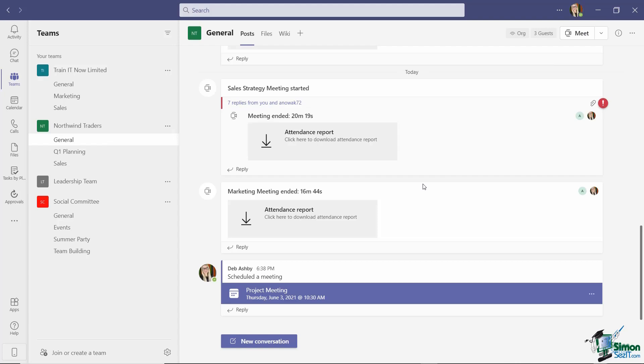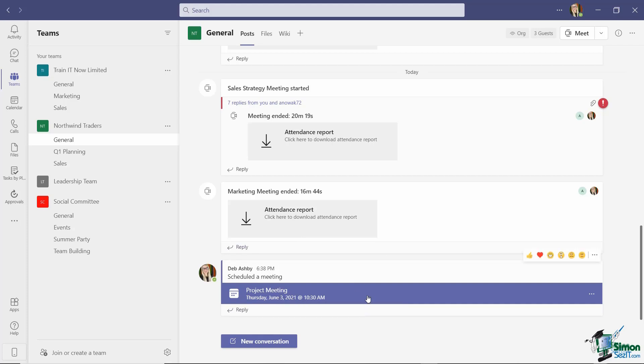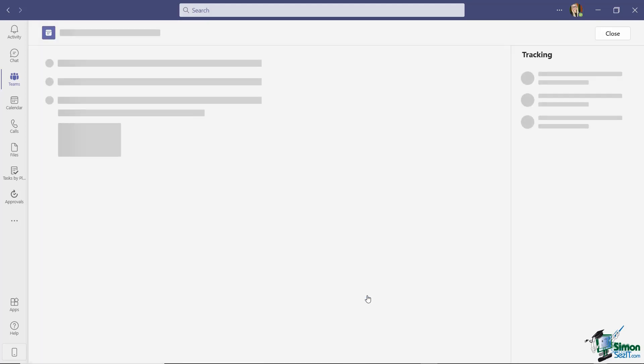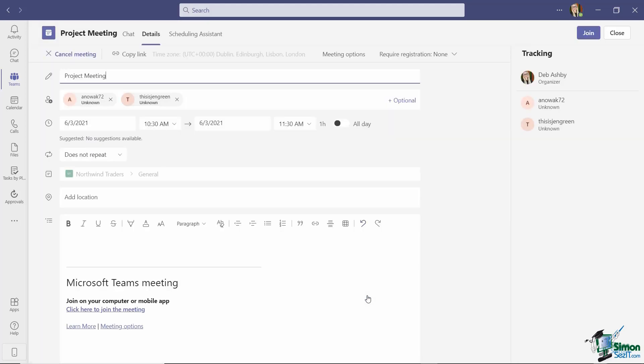And what you'll see is that meeting is now logged in the general channel in the Northwind Traders team. And if I want to view it, I can simply click on it, and it's going to take me back into those meeting details.